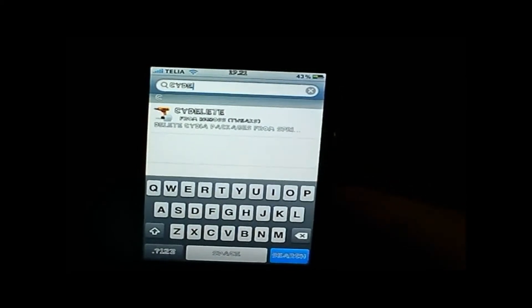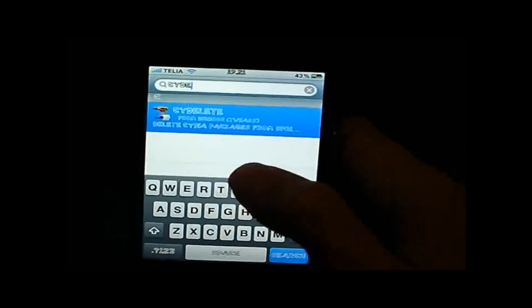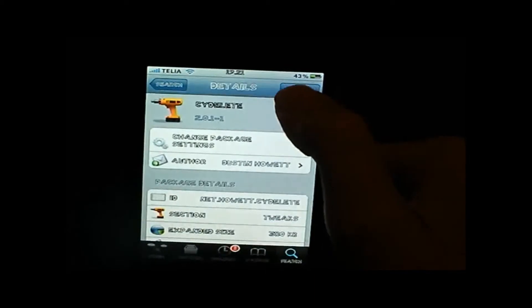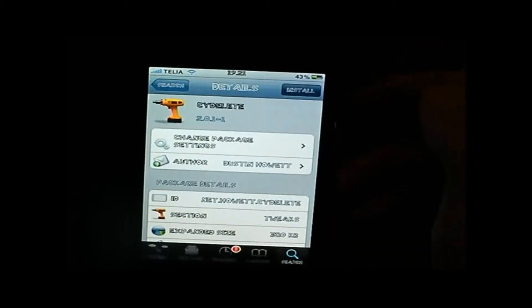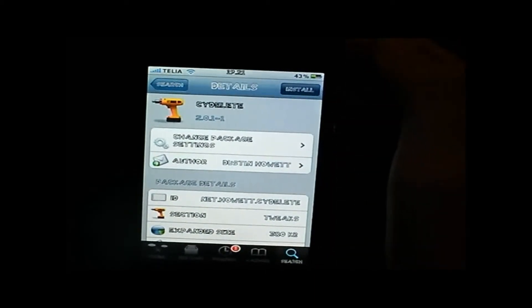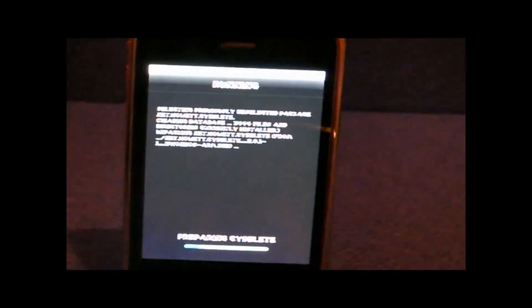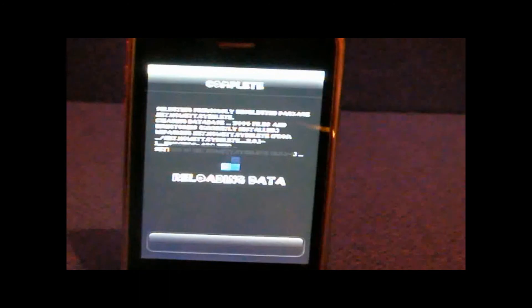You will see the tweak right there. Tap it and tap install and confirm. It takes very fast time to install.